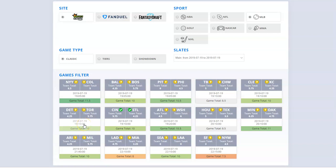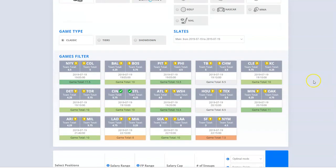What is up DFS Army members? My name is Kevin Allen. You guys know me as the Fantasy Football Geek, and today I'm talking about some of the changes we've just made to the Domination Station Optimizer, specific to the MLB product.